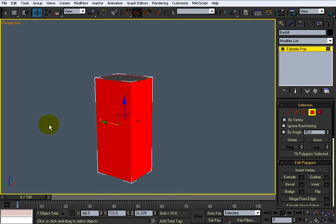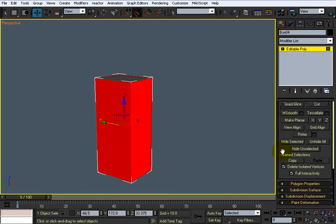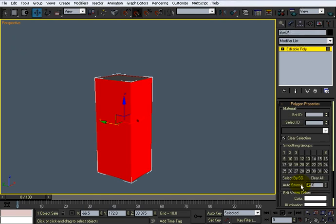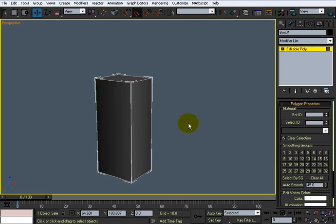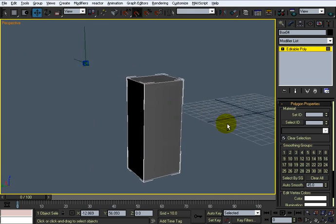Alright, I'll go through here, go up to my polygon properties and then just add one for that all the way around.